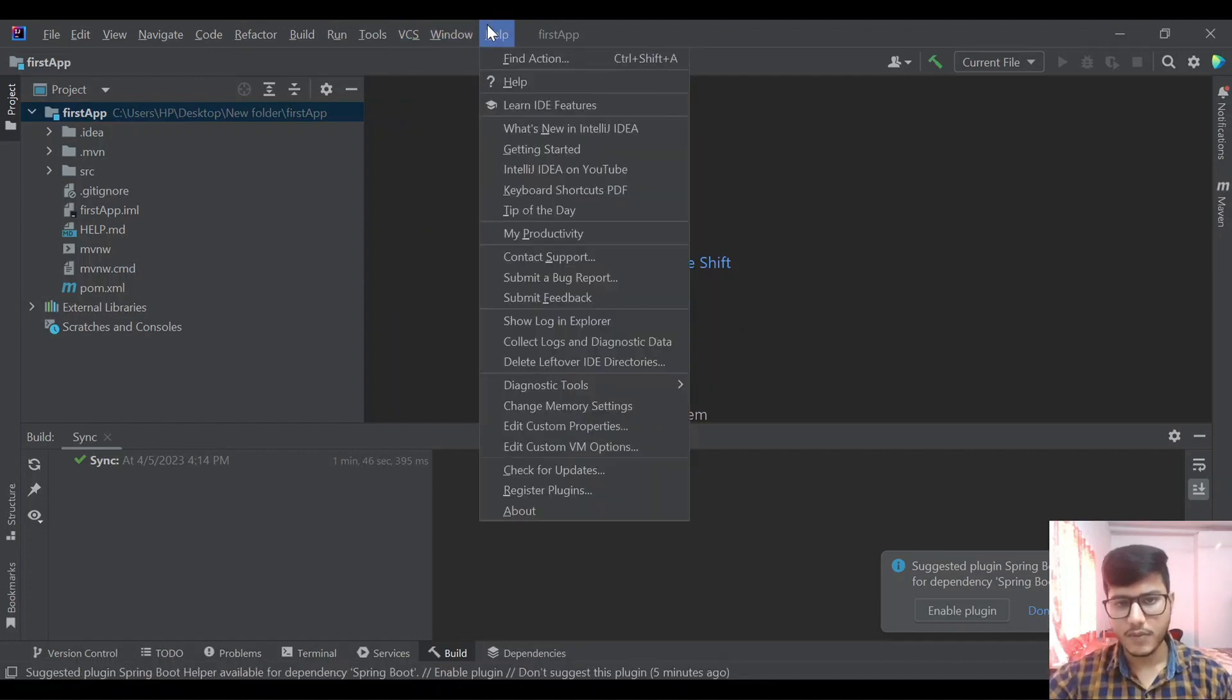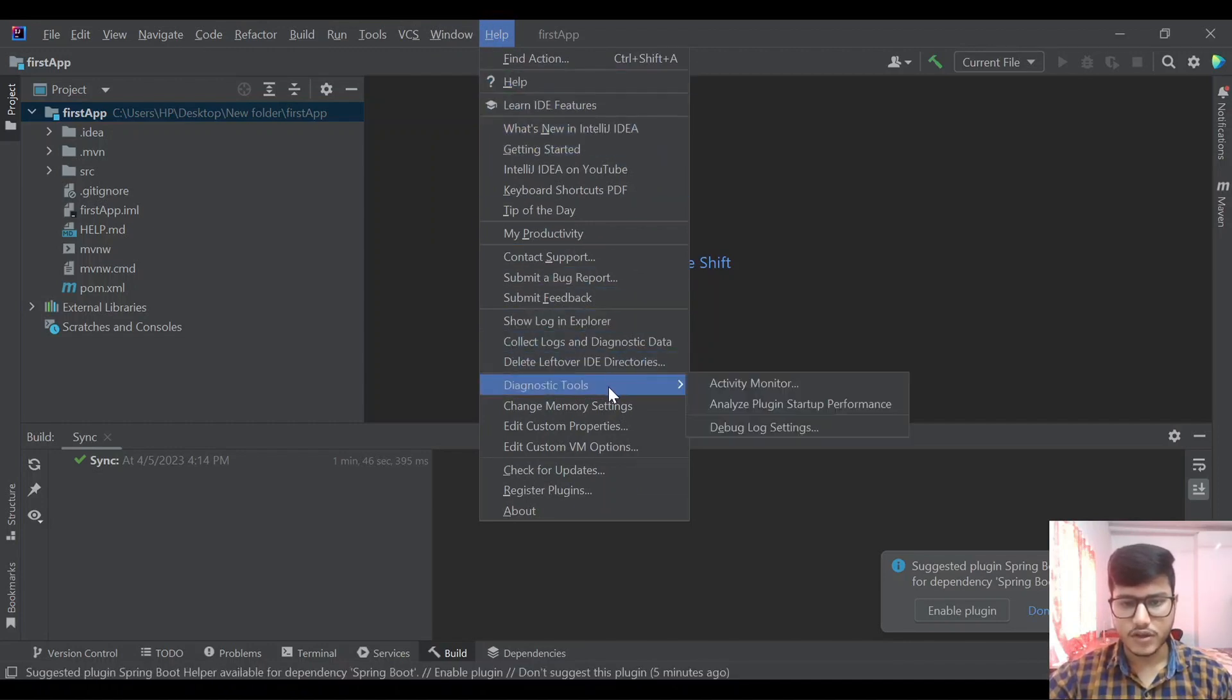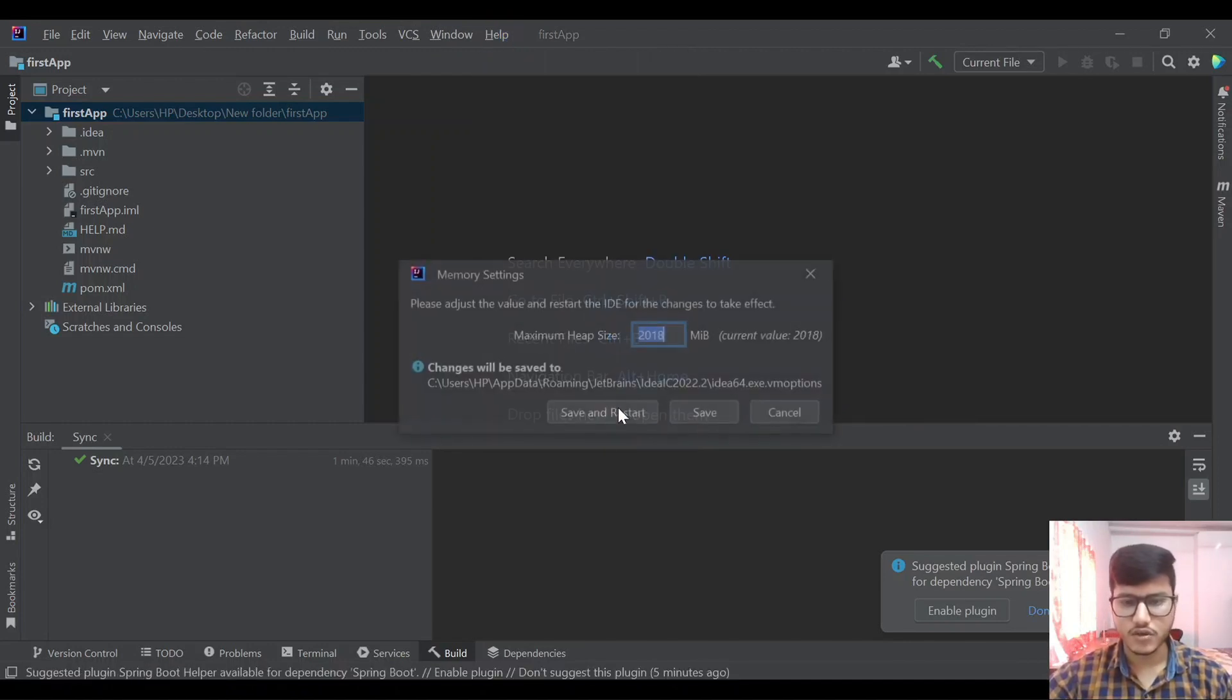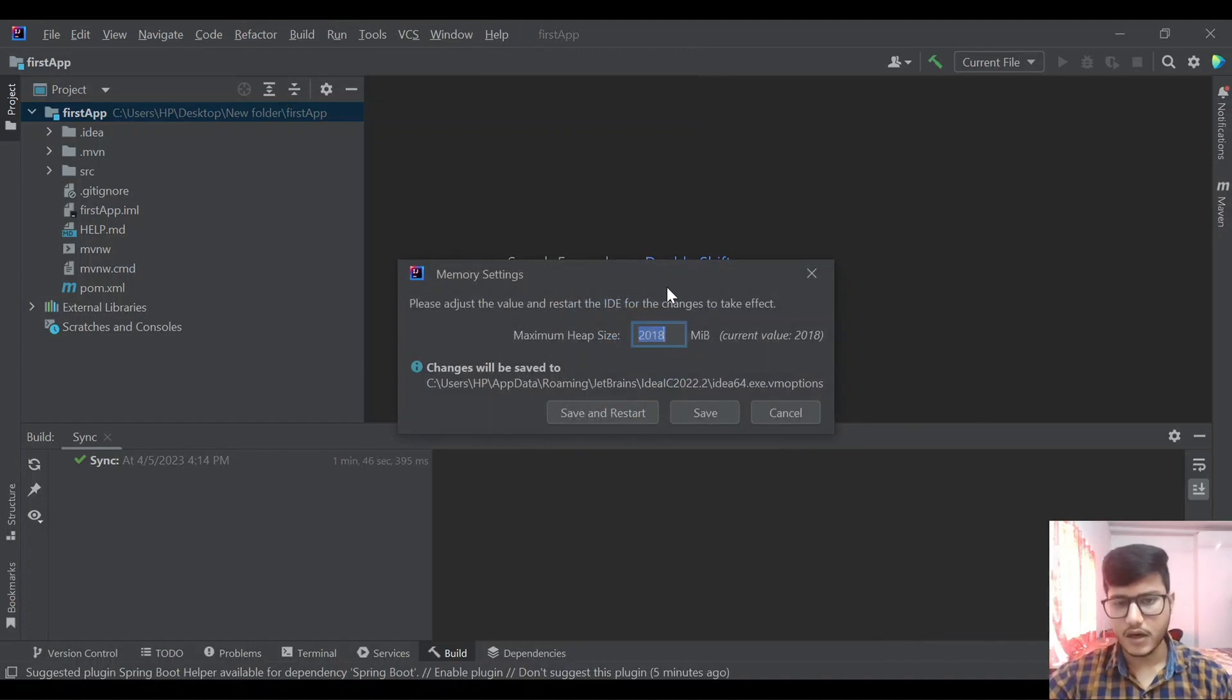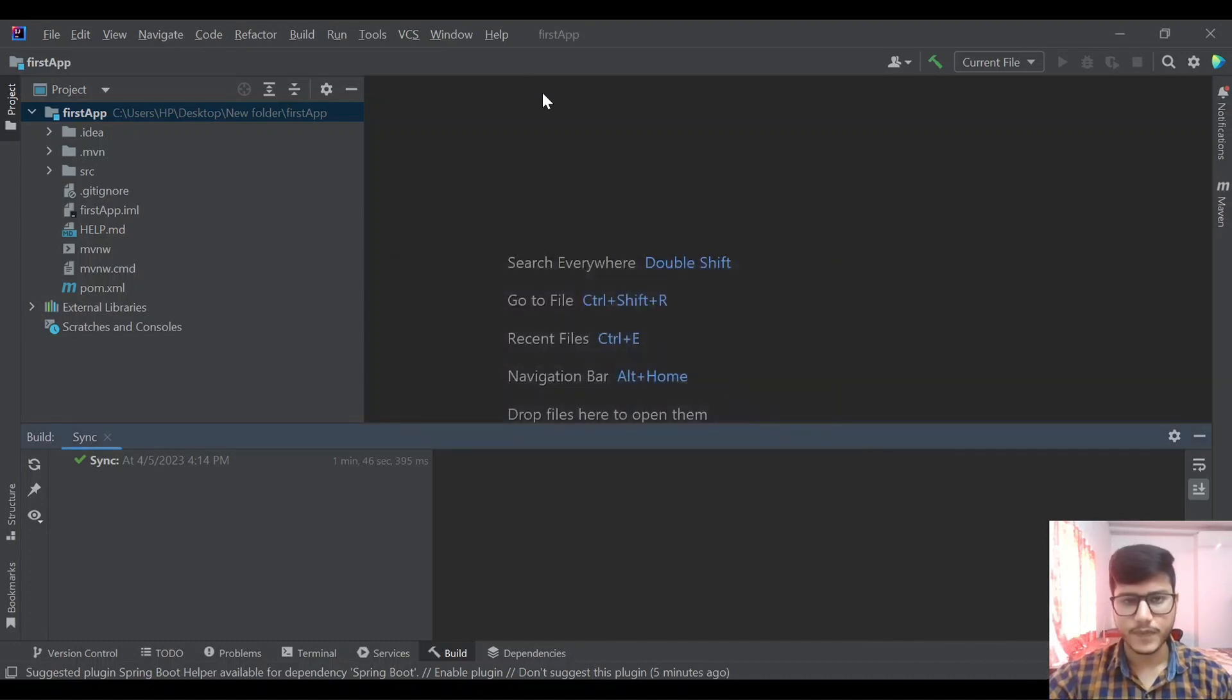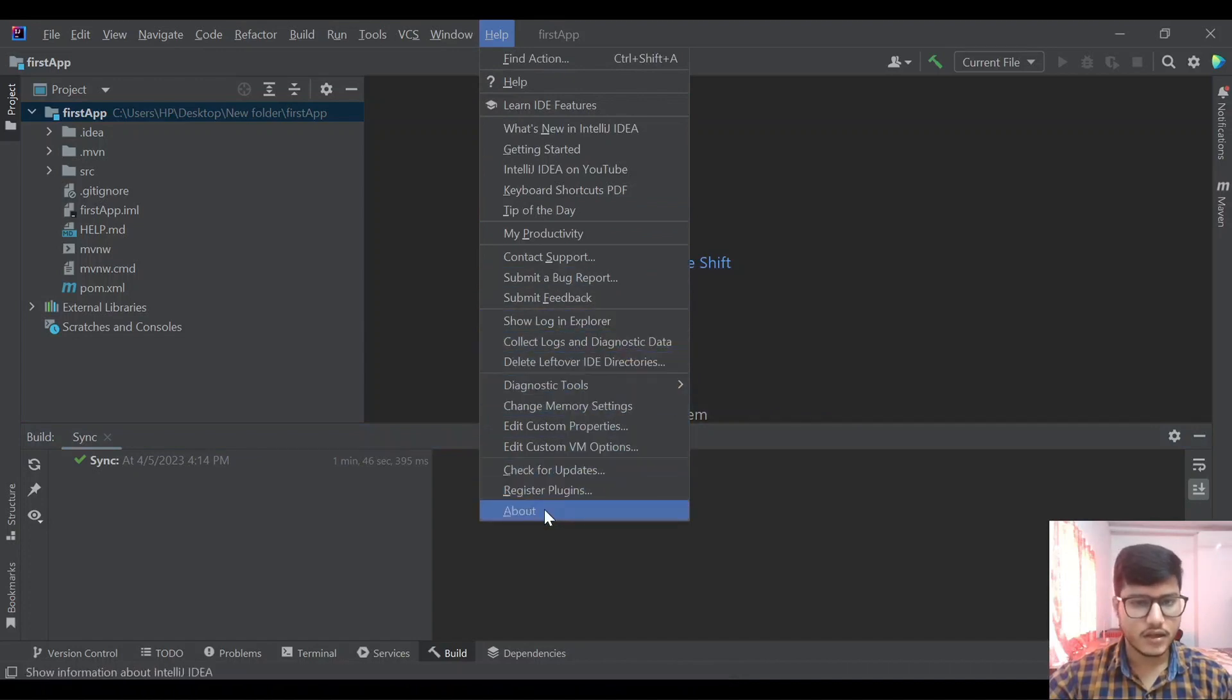In the help we have some diagnostic tools and then memory settings we can change. By default it has 2018 MB. If you want to increase the memory usage for IntelliJ we can increase it here and click on save and restart. That is also an important feature.